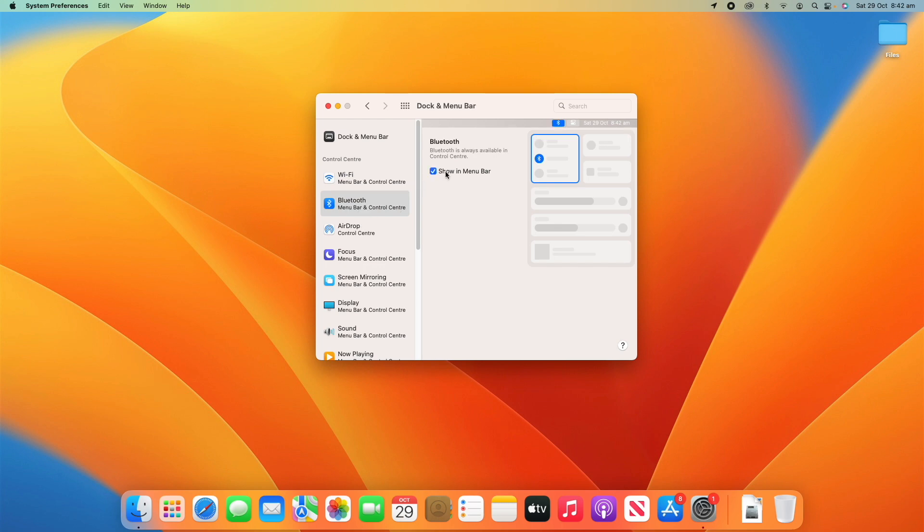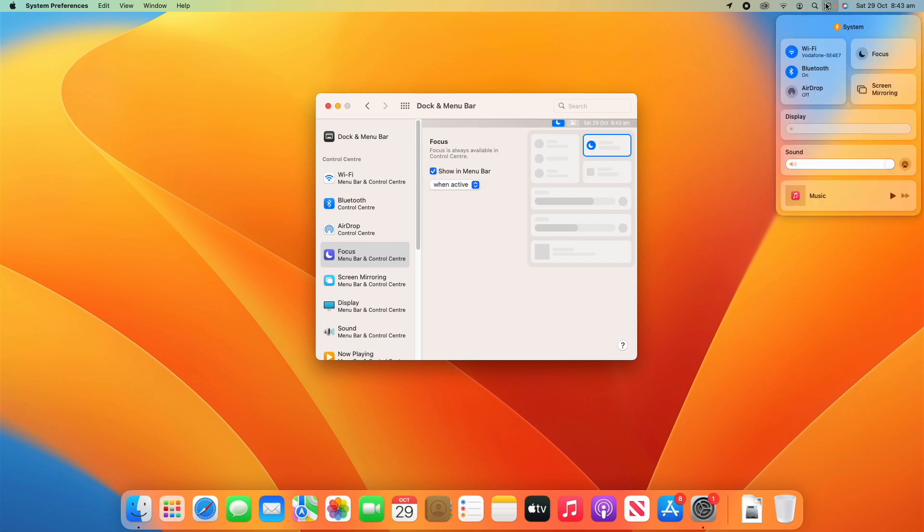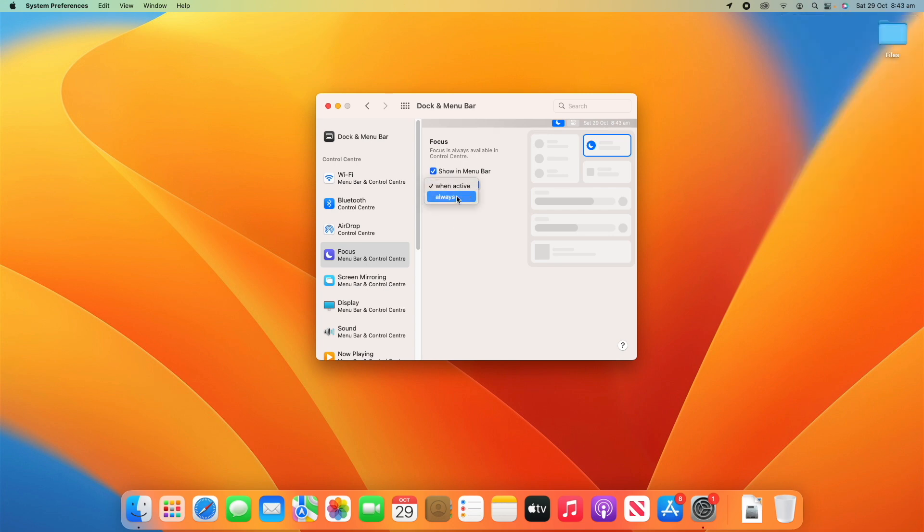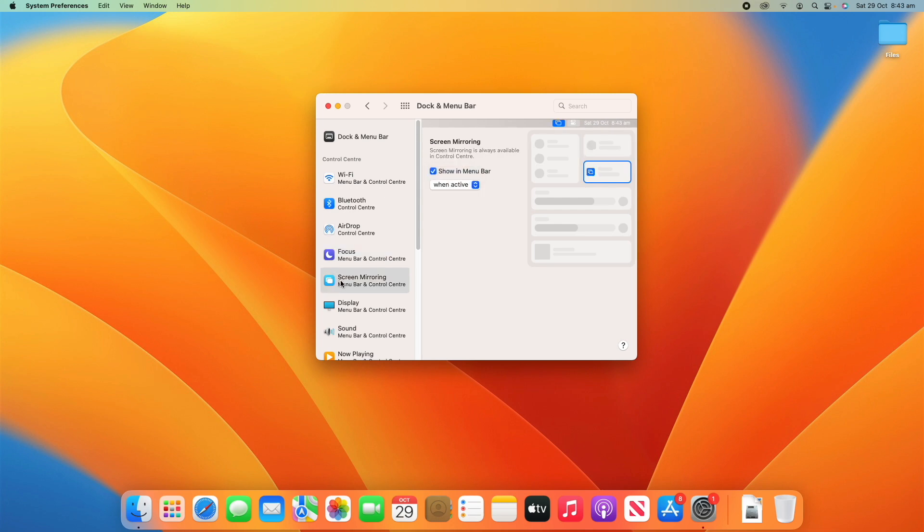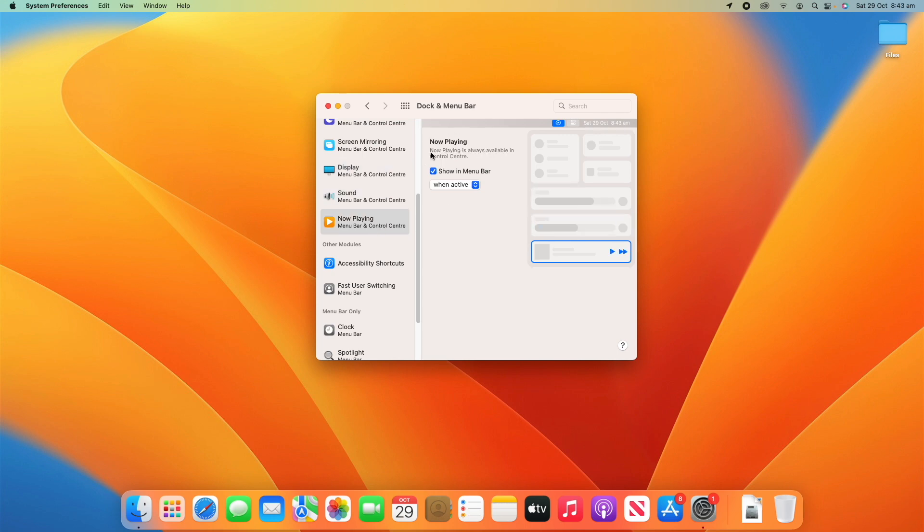Focus is also always available in the Control Center but you can decide whether you want to show it in the menu bar. You can tick this on but maybe just only when it's active, so only when you turn Do Not Disturb on will it show, or you can just say always and it will always be up there. Same with screen mirroring, only when active. A lot of these settings are quite similar: Display when active, Sound, and also Now Playing. All of these things are always available in the Control Center but it just adjusts whether it's available on the menu bar. You can tinker around with these settings and adjust them to your liking.